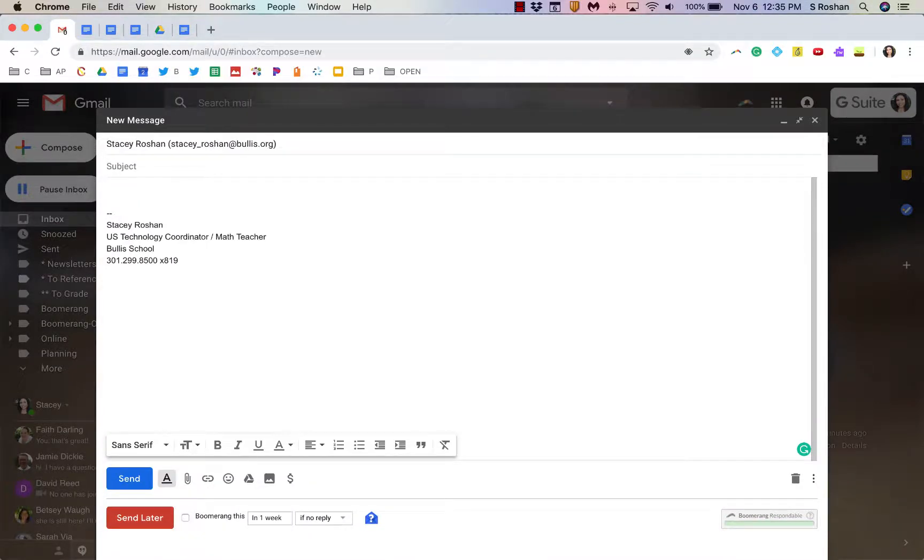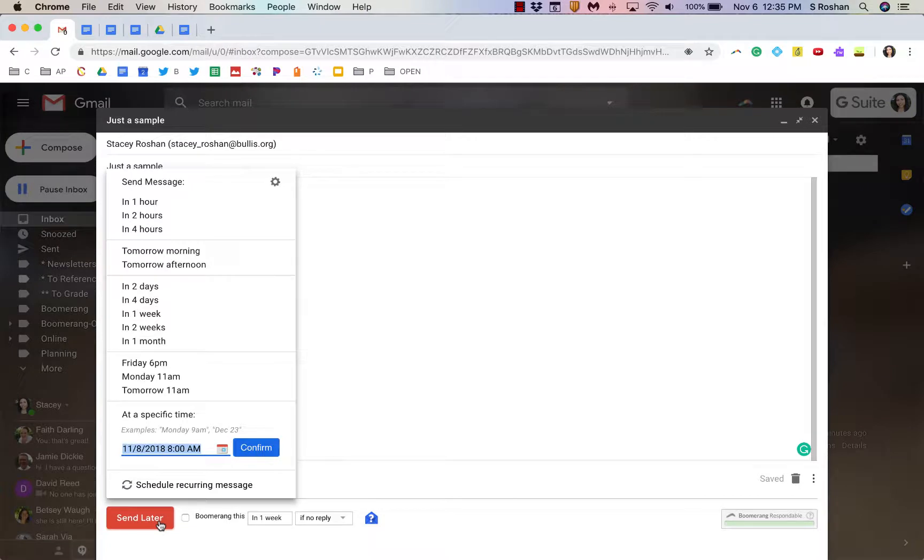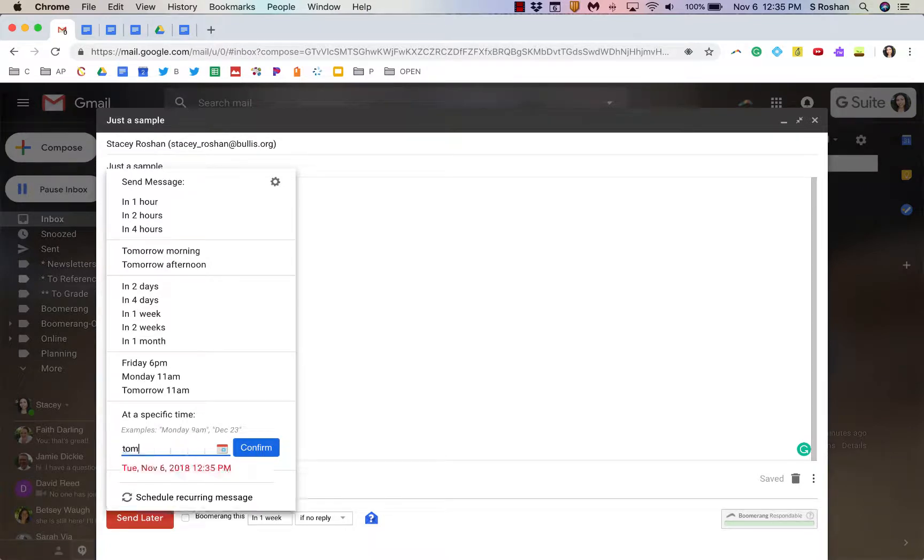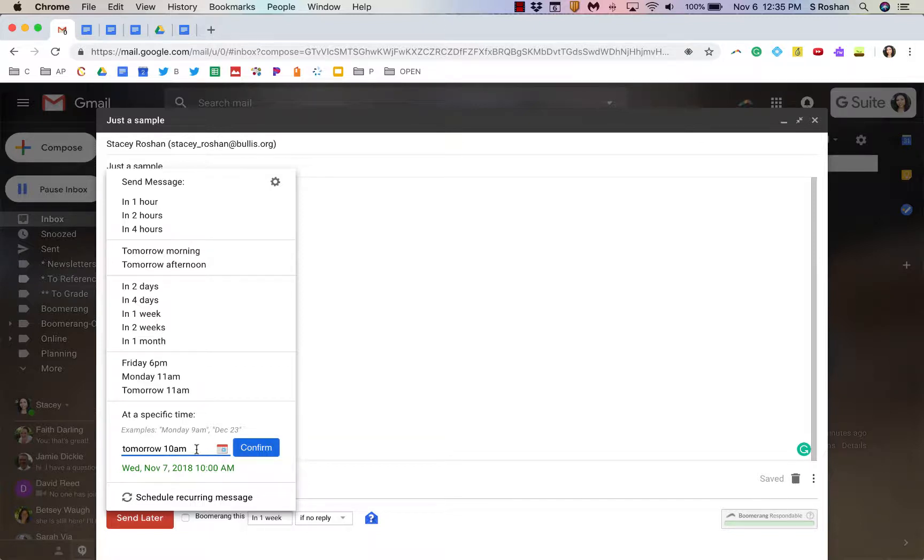So, I'm gonna send an email to myself. I can just send it later and I can say that I want to send this message. I can even write tomorrow at 10 a.m. and if I press confirm, then instead of sending that message right now, it would send it tomorrow at 8 a.m.